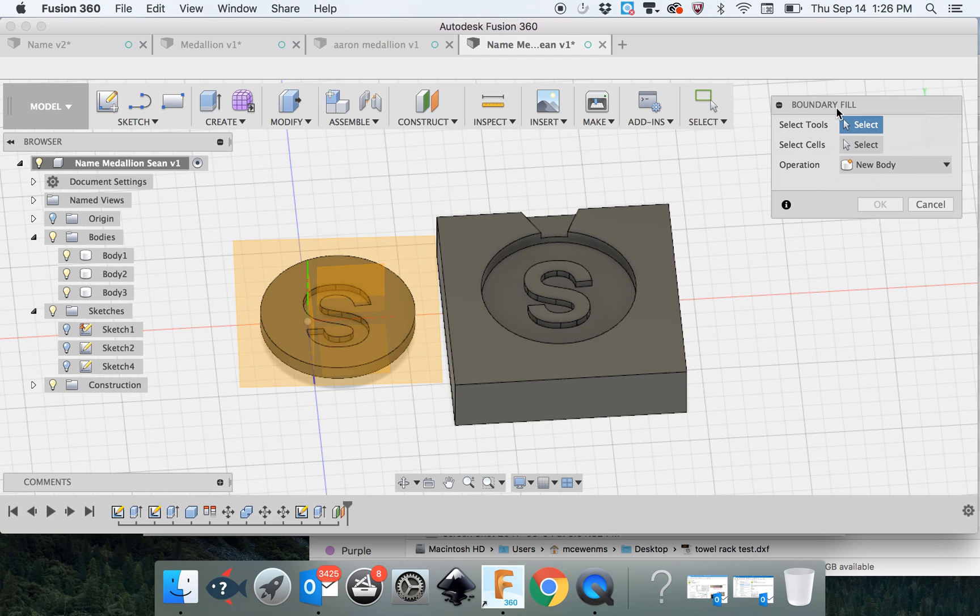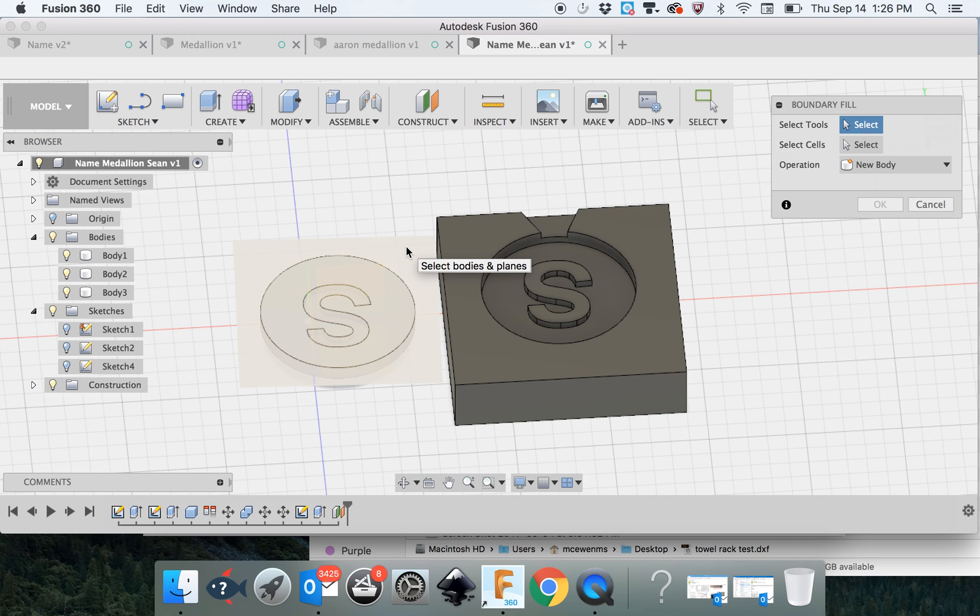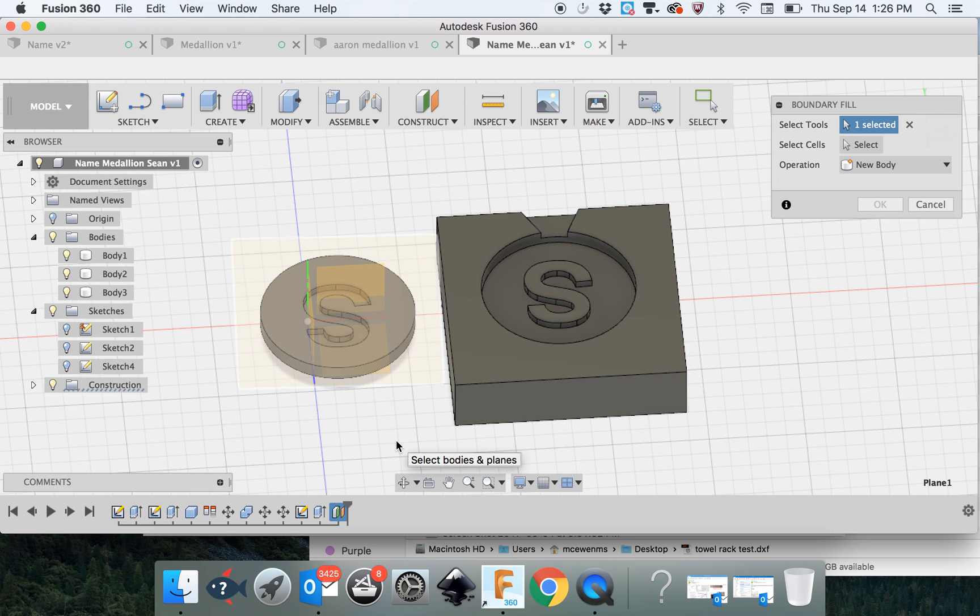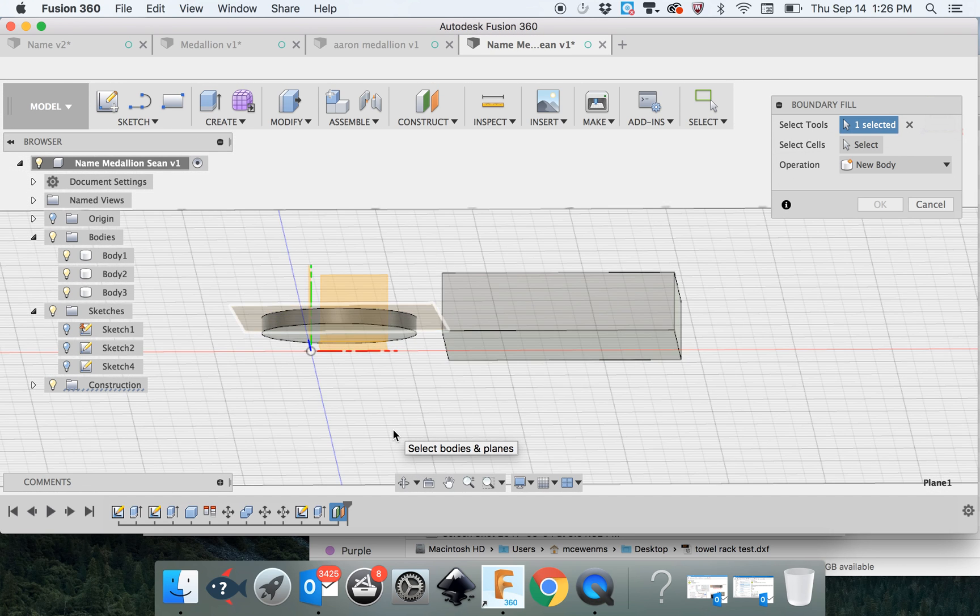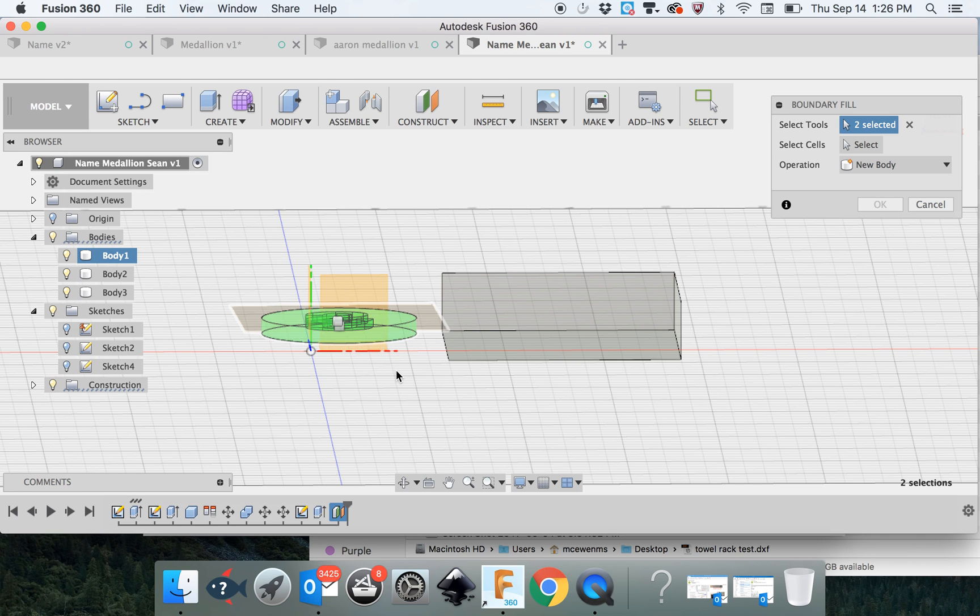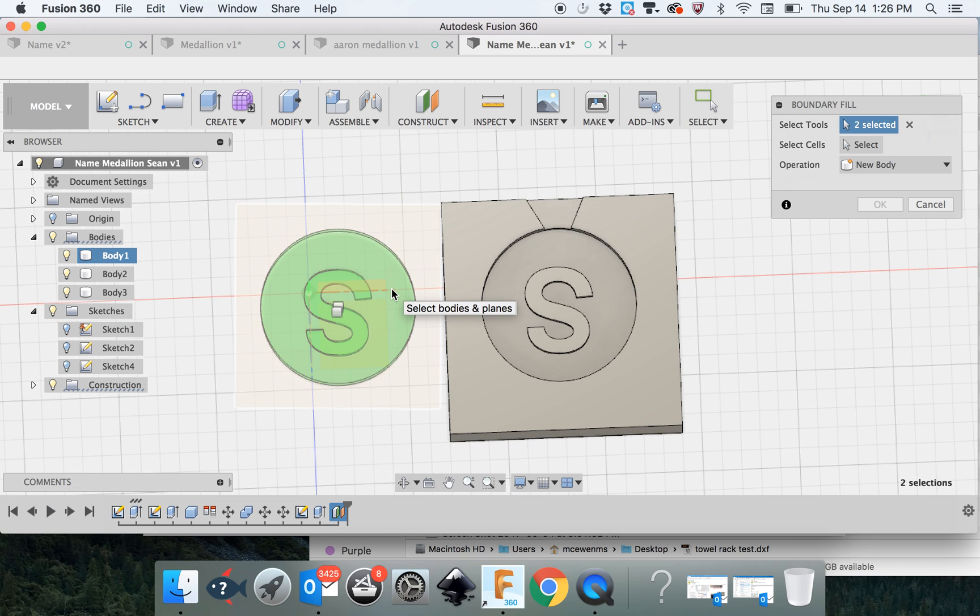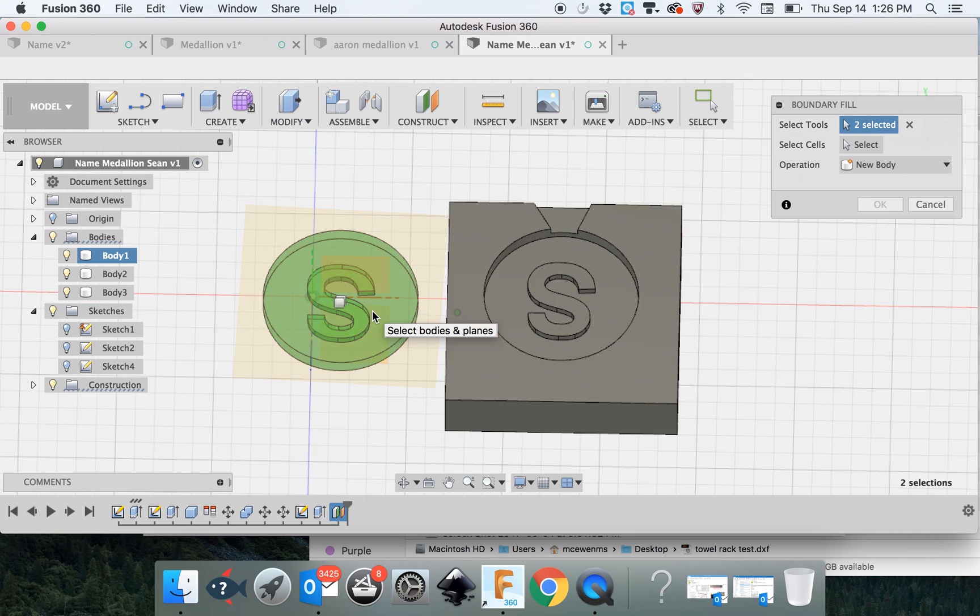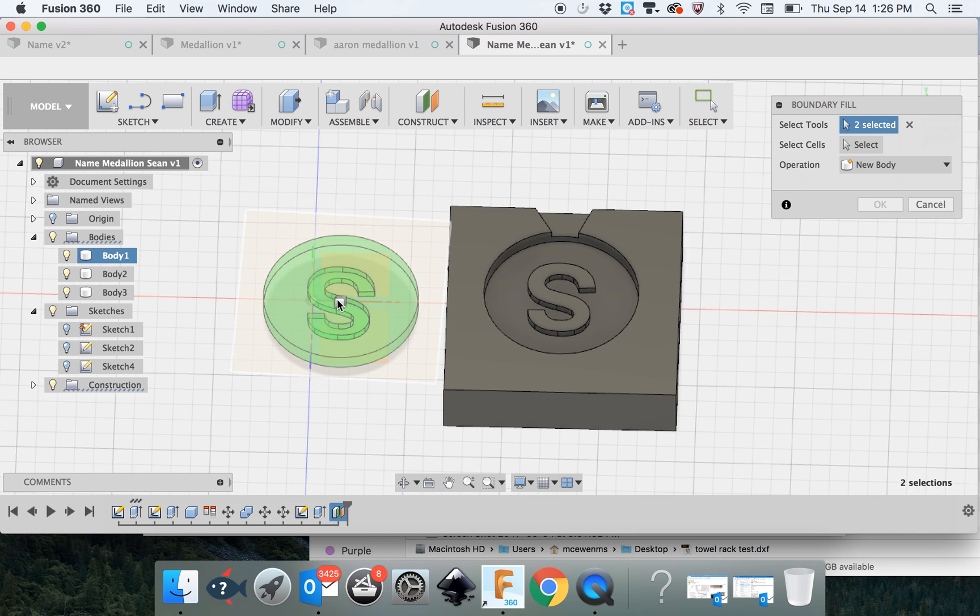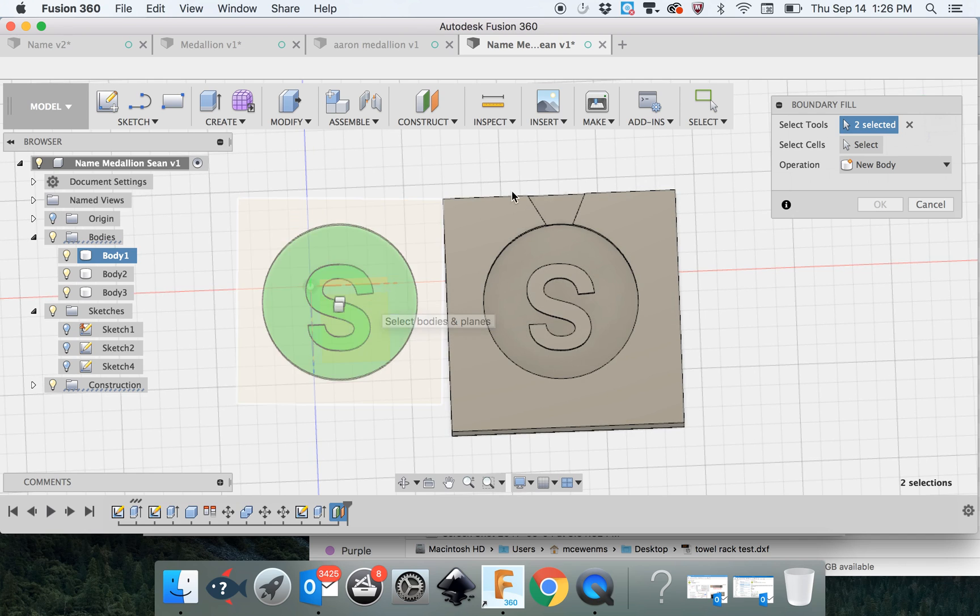It wants us in the dialog to select the tools. Those are the things that you want to create the boundary with. So we want to create a boundary with the top and the bottom. And right when it figures out, oh, I found a boundary, everything else turns green, and it gives you these two cells.